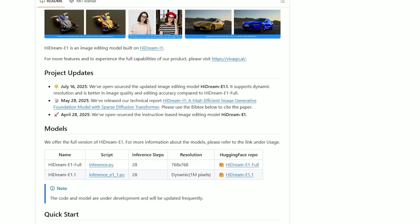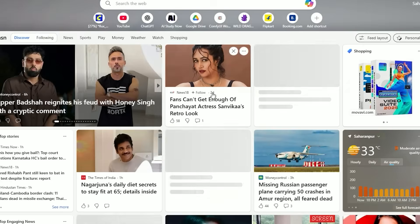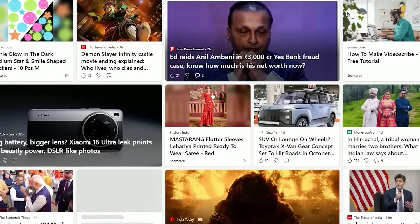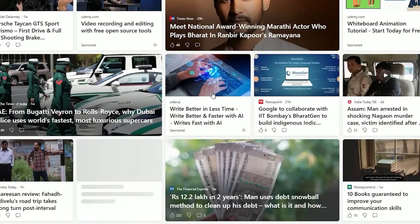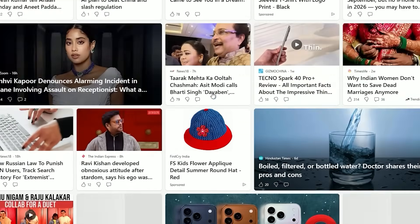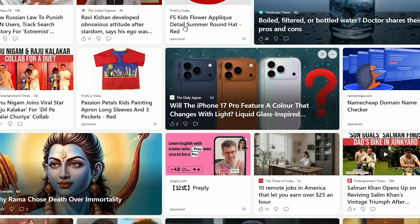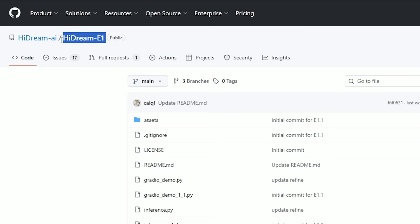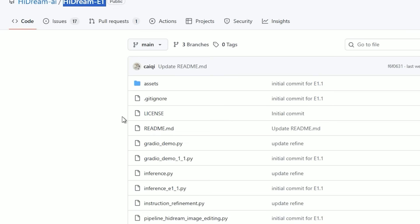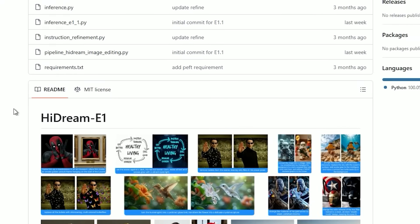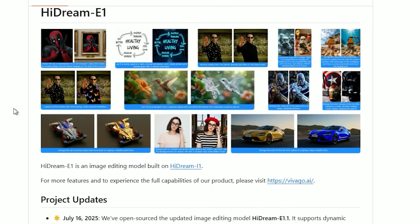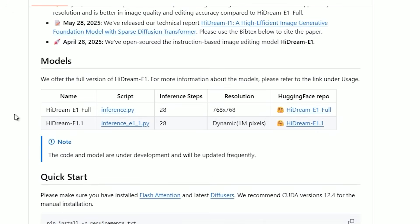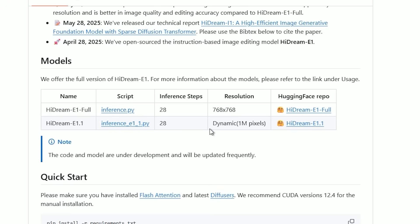Hello everyone, welcome back to the channel. Today while searching for content ideas, I came across something interesting - the new HiDream E1.1 model. It's an image editing model similar to Context Flux, but with a big improvement: it doesn't have the 768 by 768 resolution limit that the older version had.